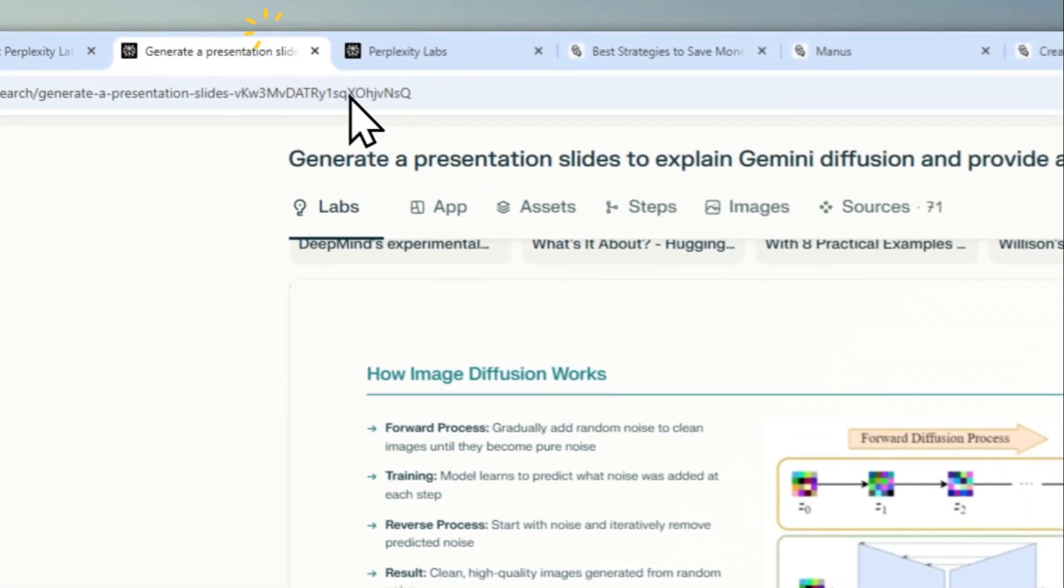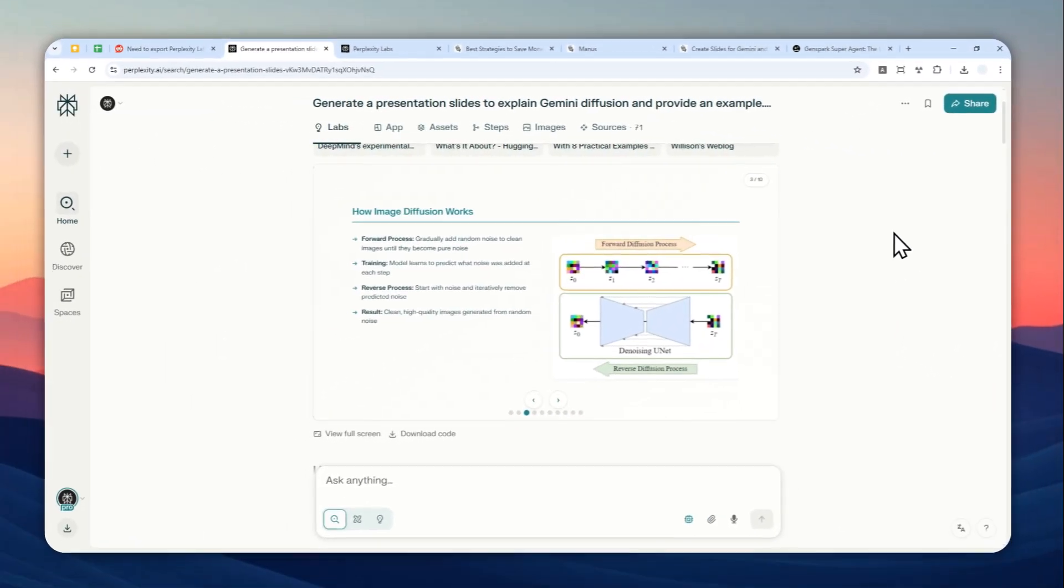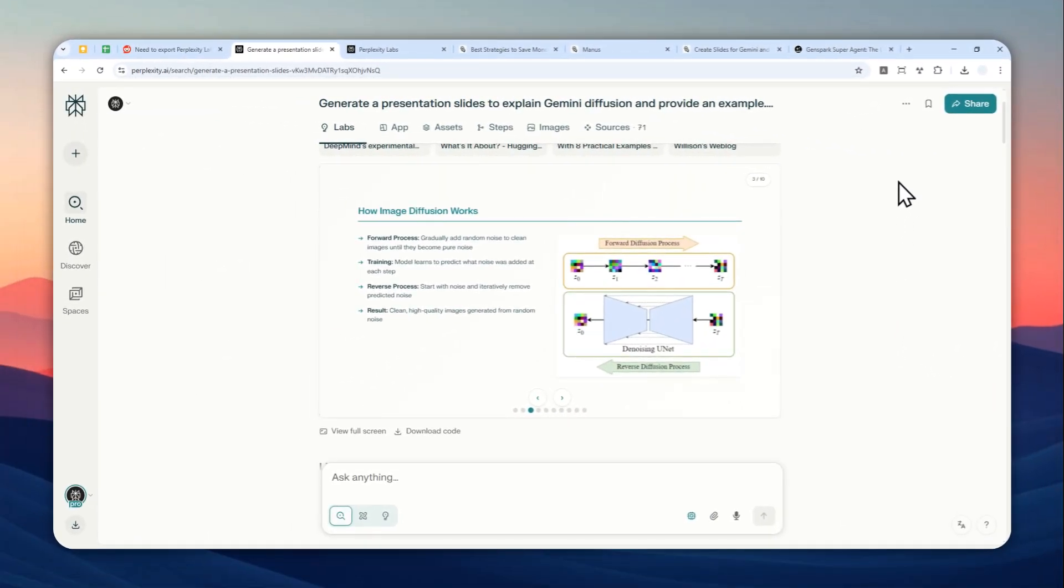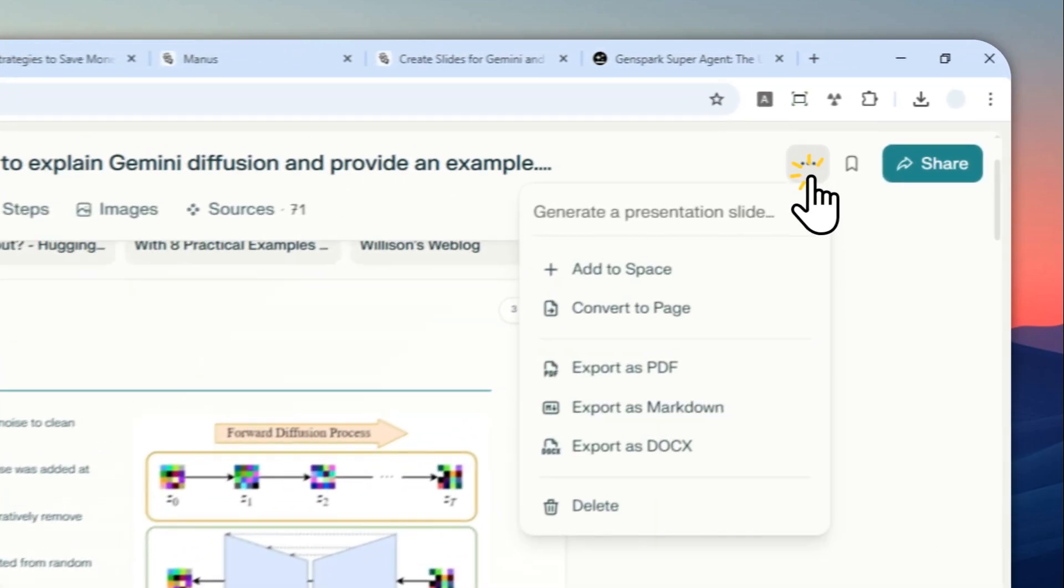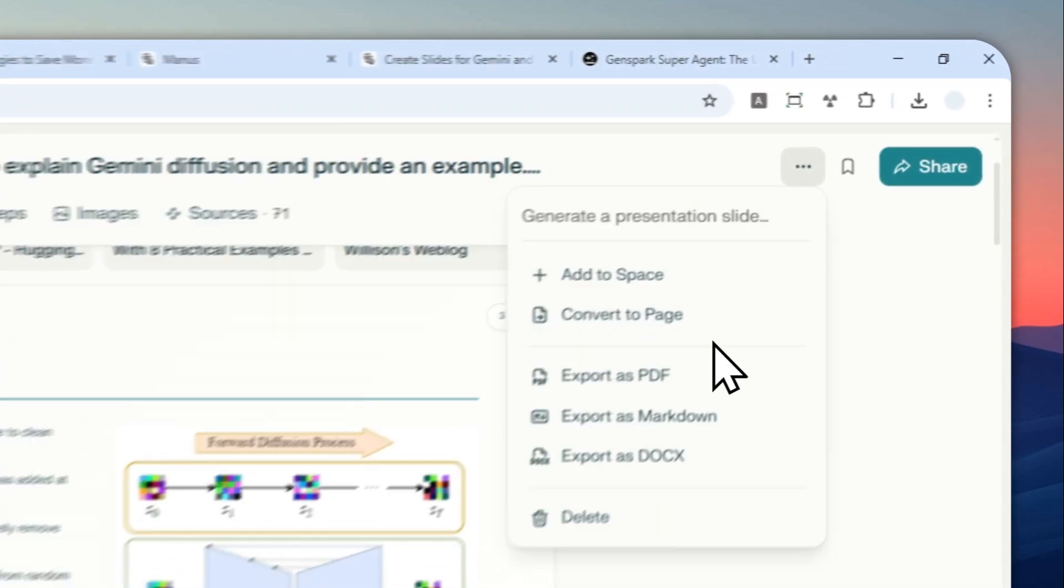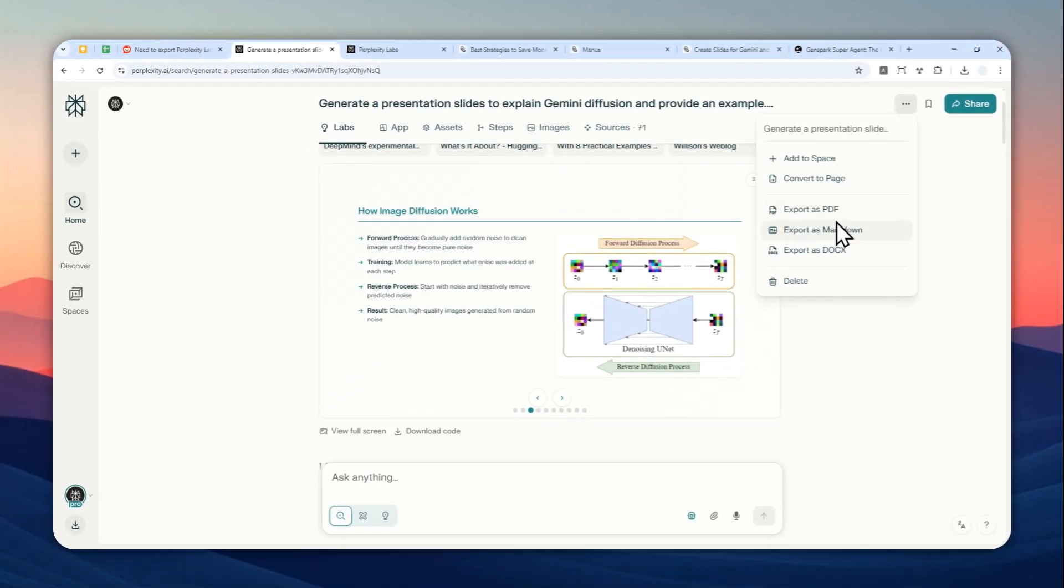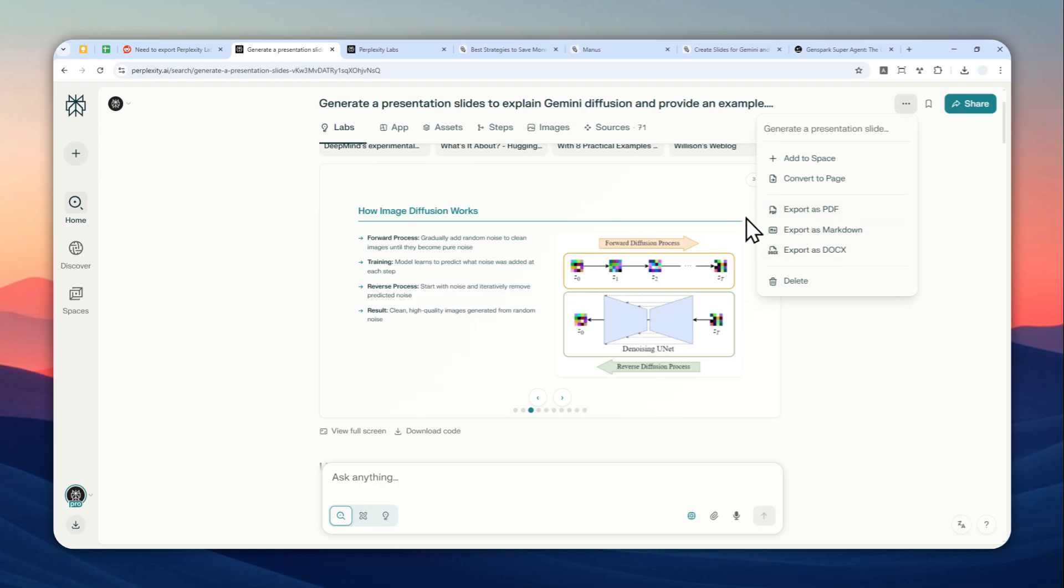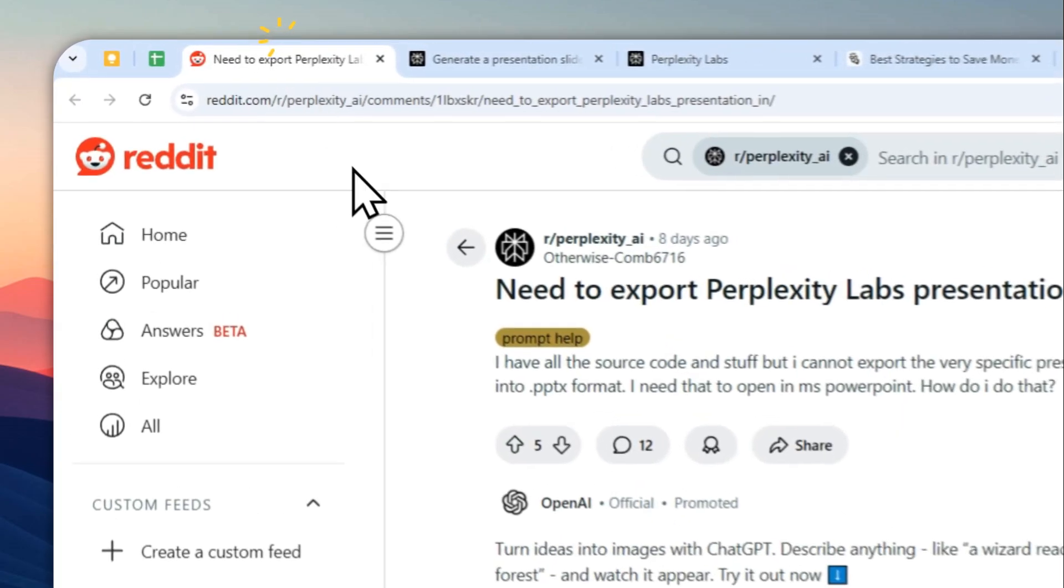Unfortunately, there is no option in Perplexity Labs right now that allows you to download the content as a PPTX document. It's not quite possible, although there are some rumors telling us they might be adding the option to download as a PPTX format.